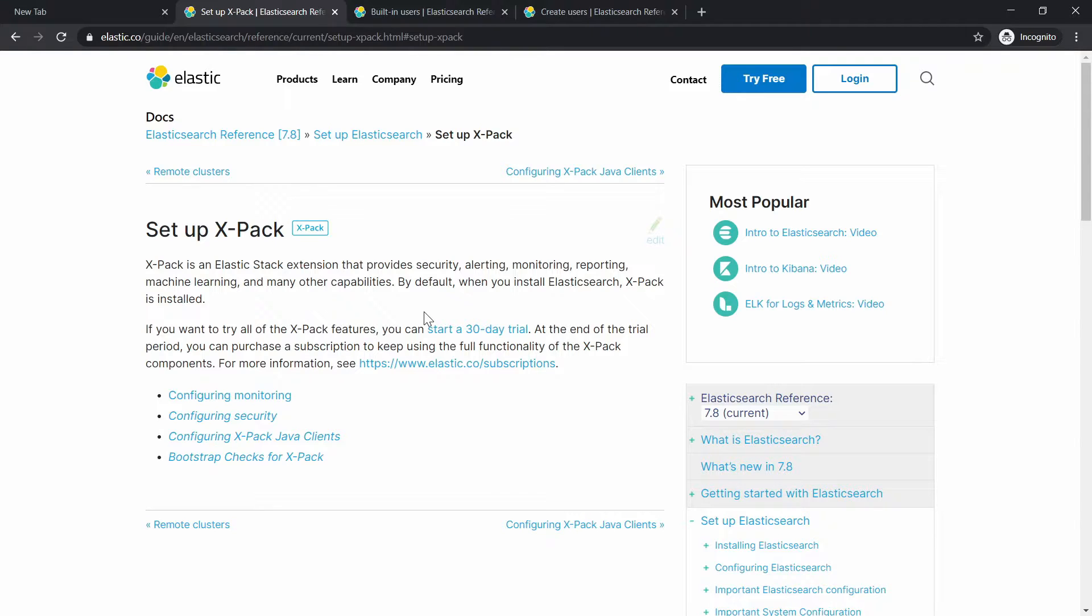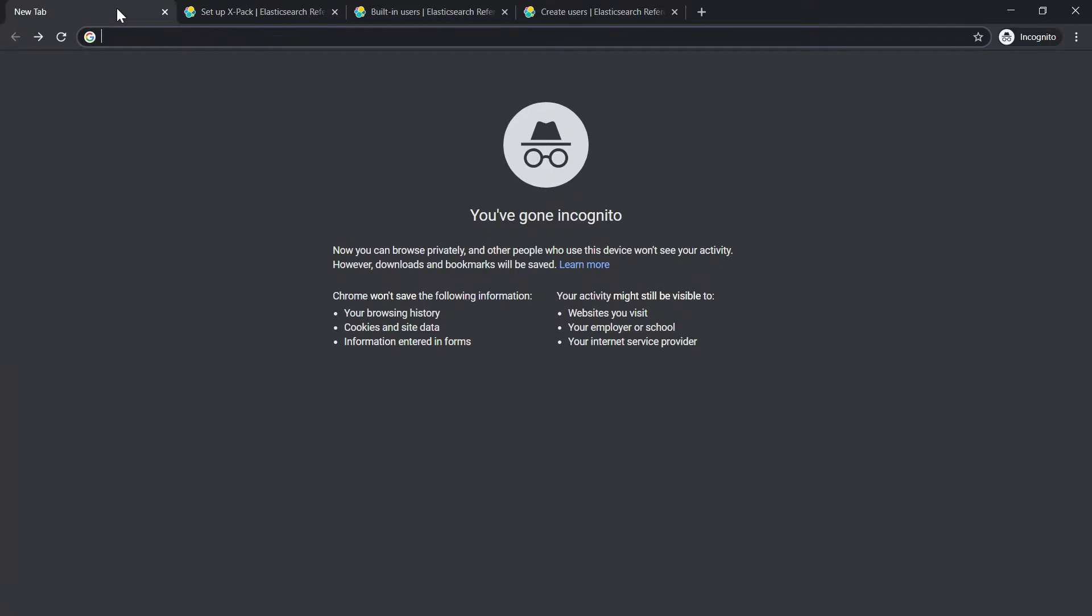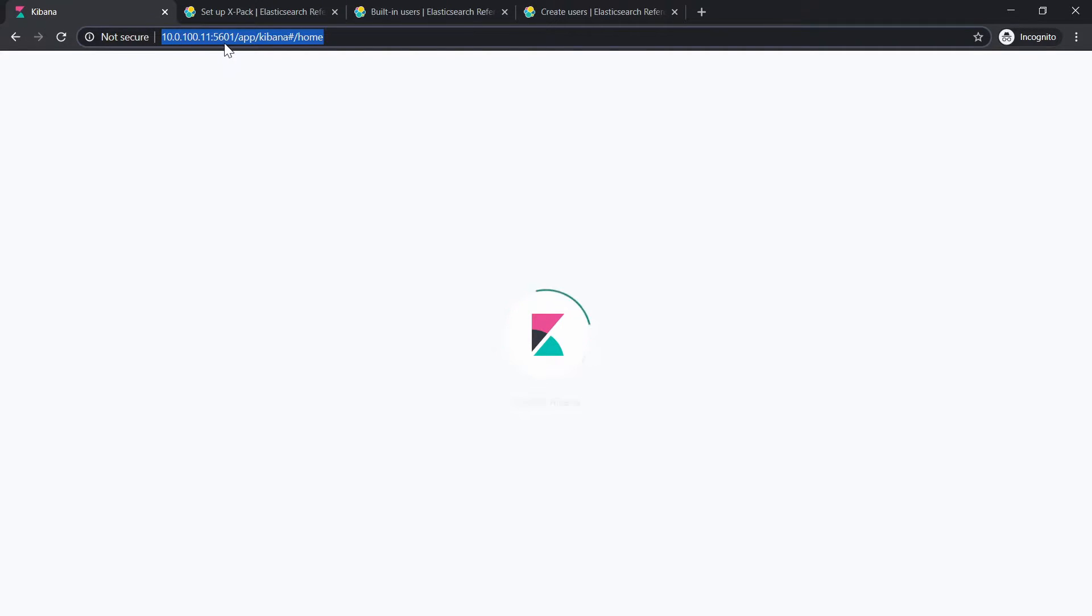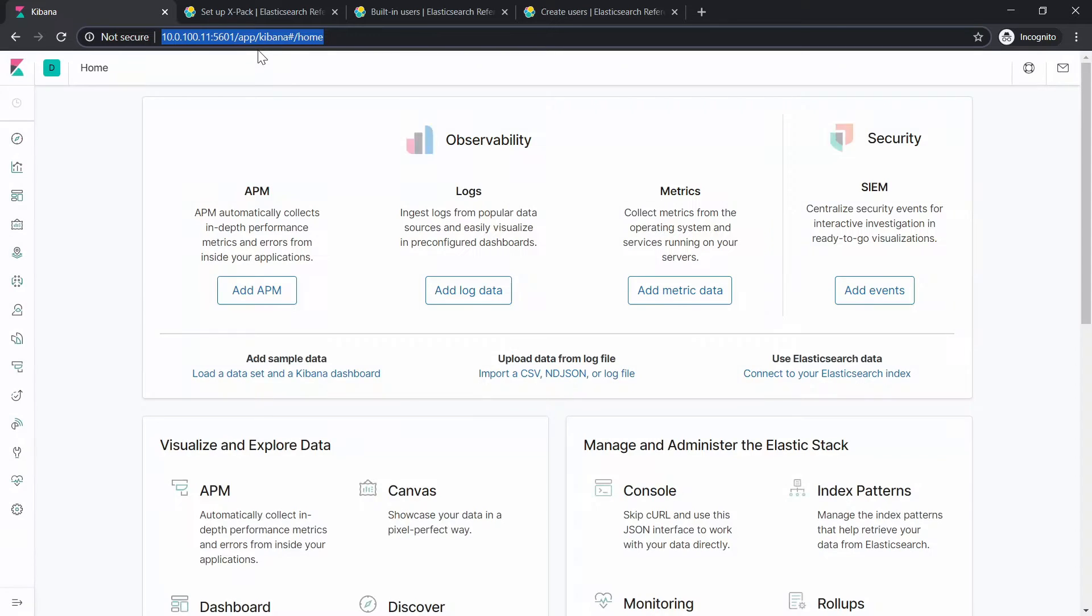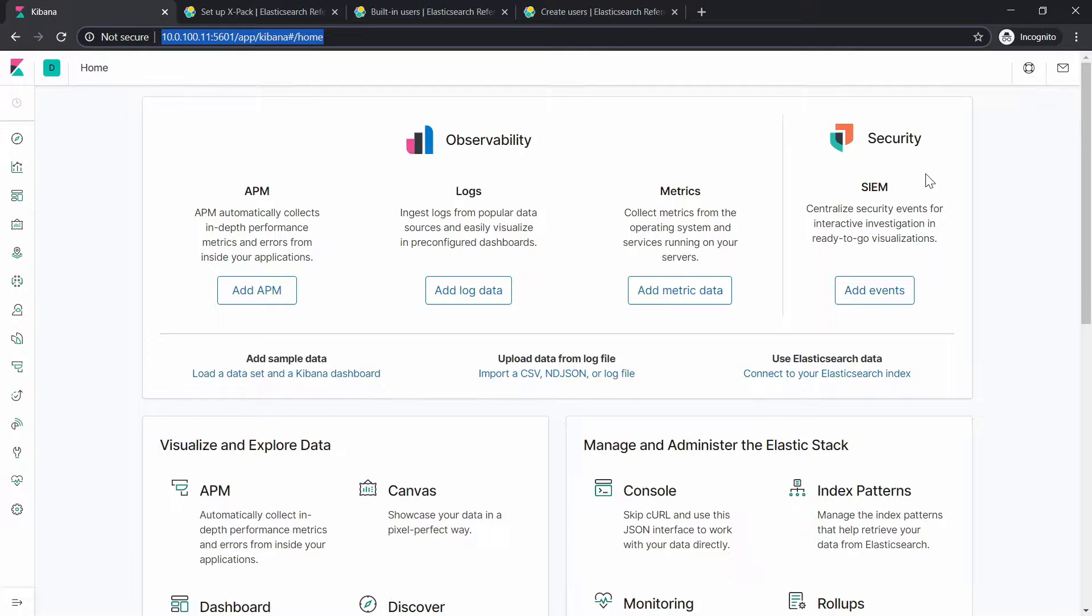So in the basic license, you also have the security features regarding authentication. Let me show you first my Kibana to see how it looks like. And right now I'm logging to my Kibana. And as you can see, there is no authentication. Nobody is asking me for any kind of username or password or anything. So everything is just open.